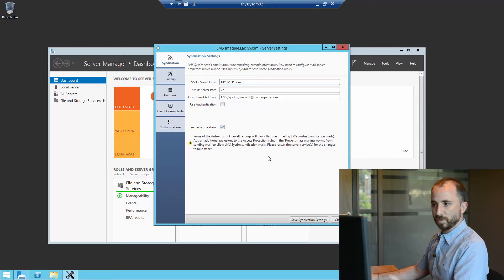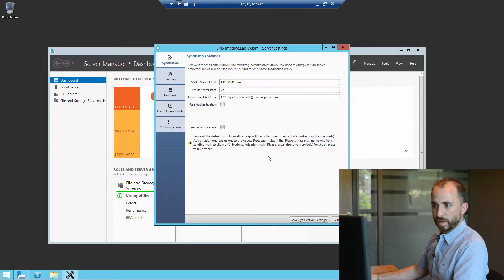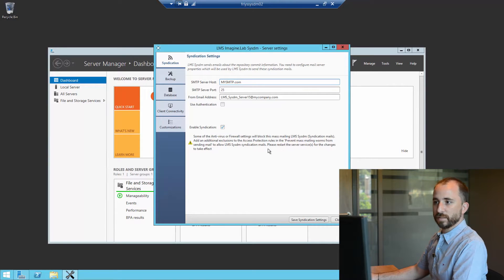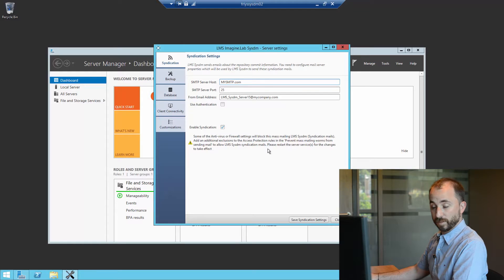Let us first look at the settings at the server side. What we see right now on the screen is the server settings window for the CDM server.